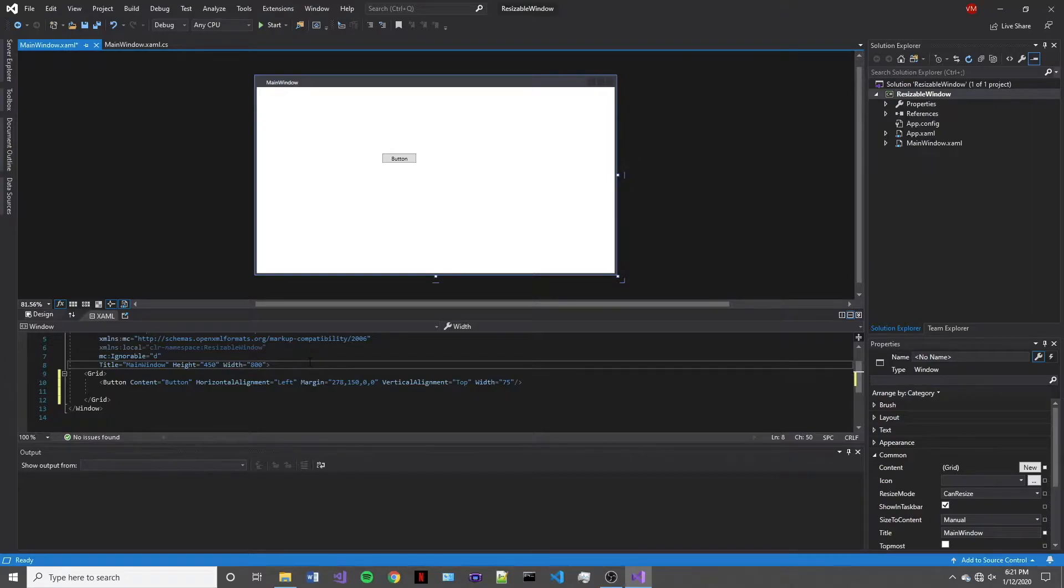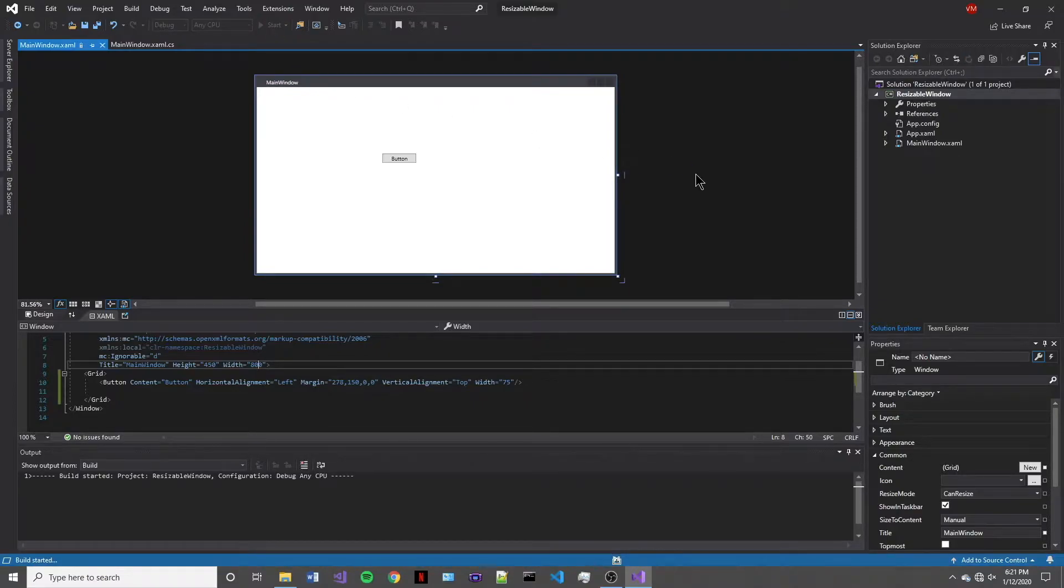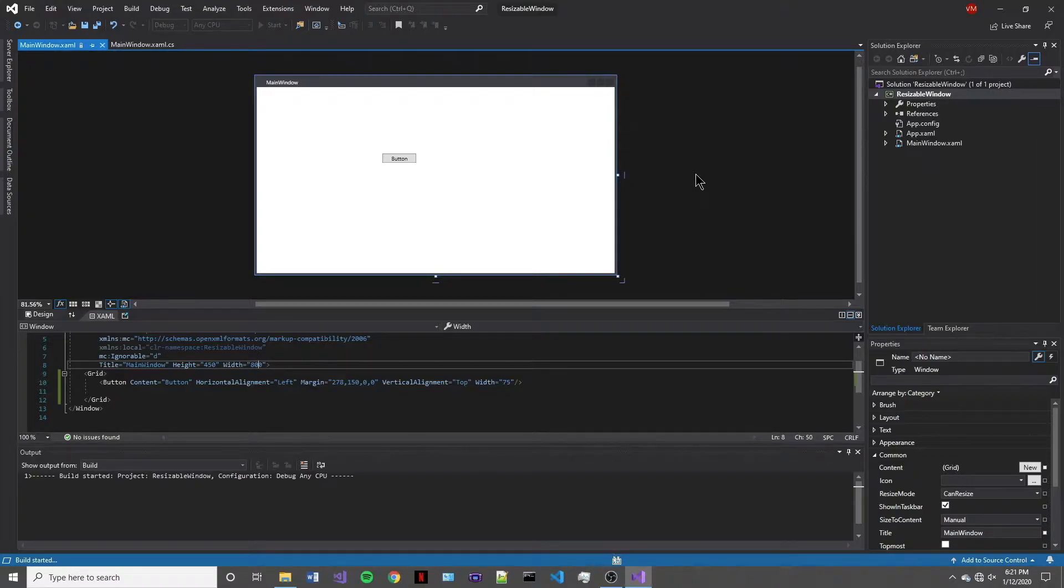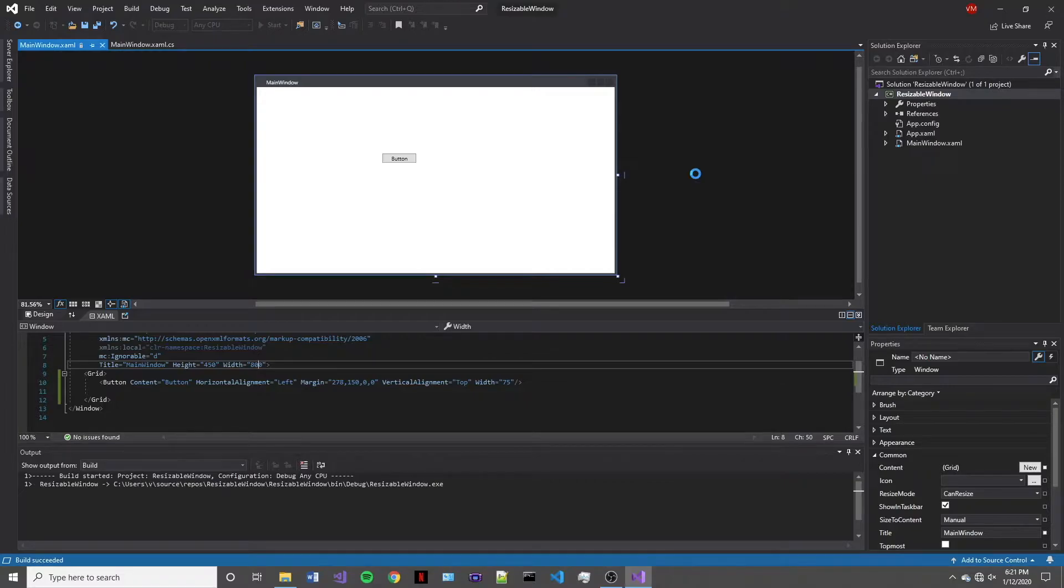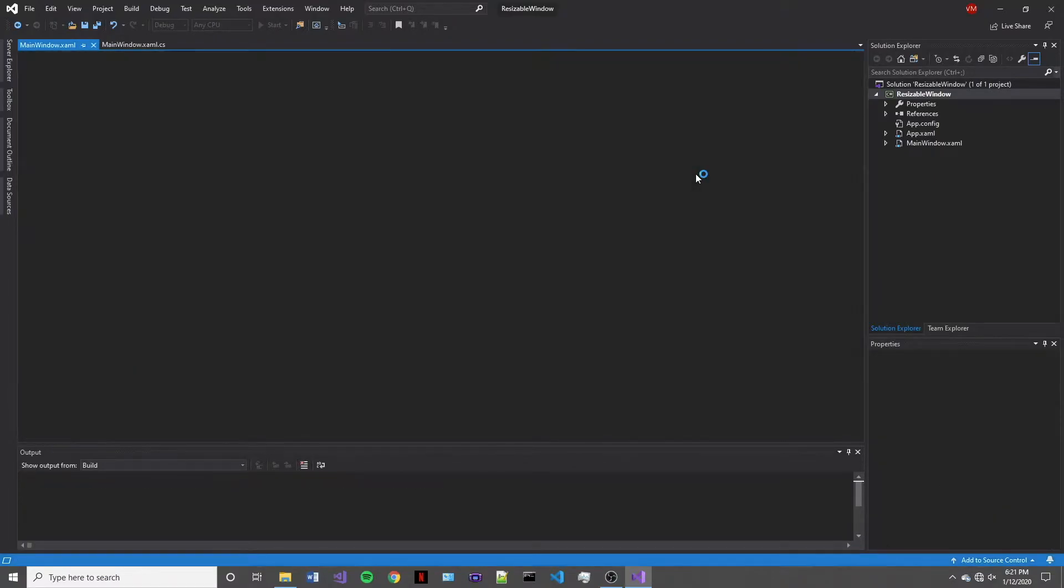So let's go ahead and run this and see what the result is. What we're expecting to see here is just a standard size window. However, what we're actually going to be taking a look at is what happens when we maximize this window or resize this window.